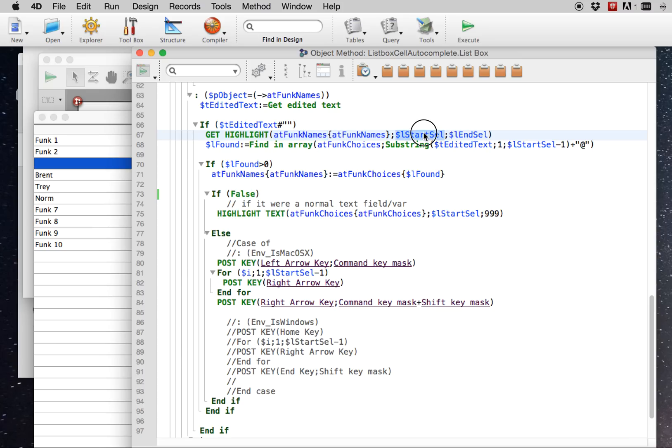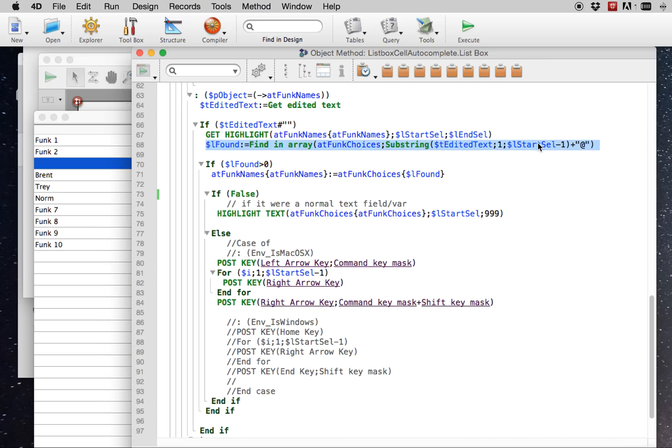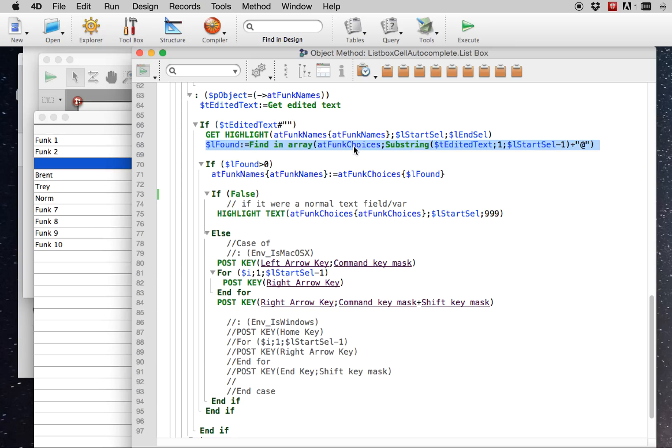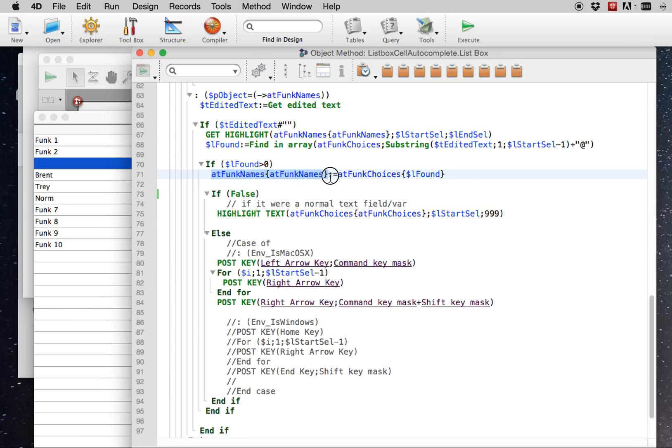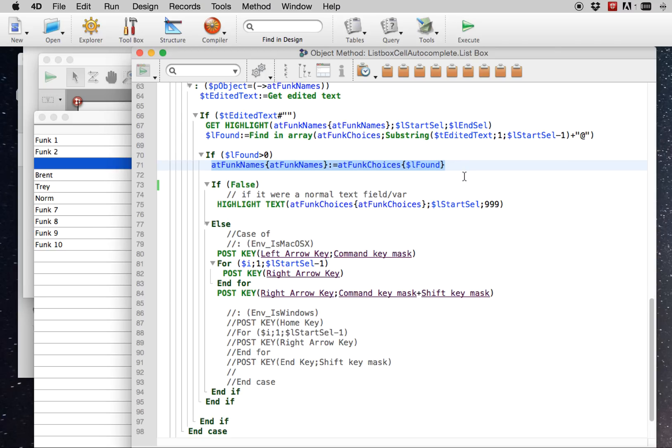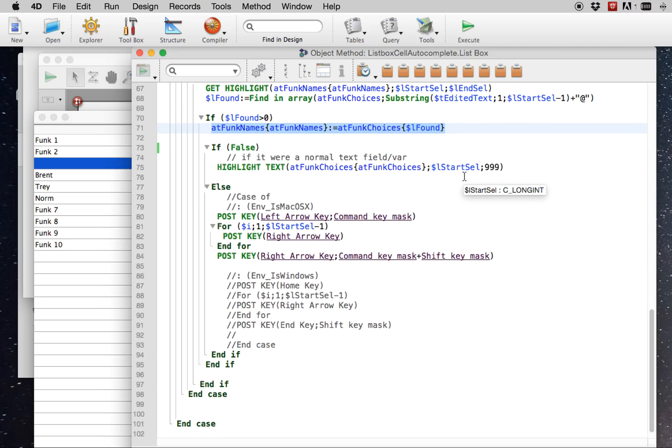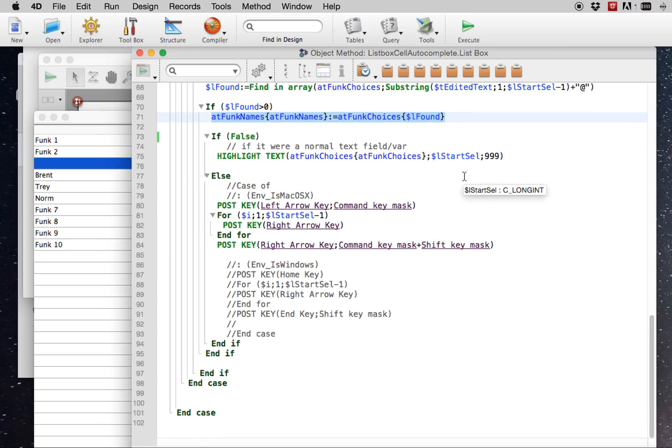And we look, we get the, basically where the cursor is while you're typing. That's what this will return. Then we look for that value in our choice list with a wildcard. So it will find the first viable choice. And then you'll set that cell to the choice that was found, if it indeed was found.